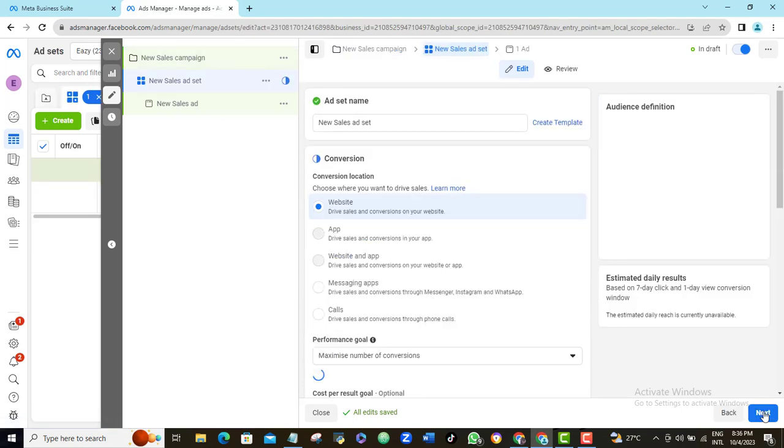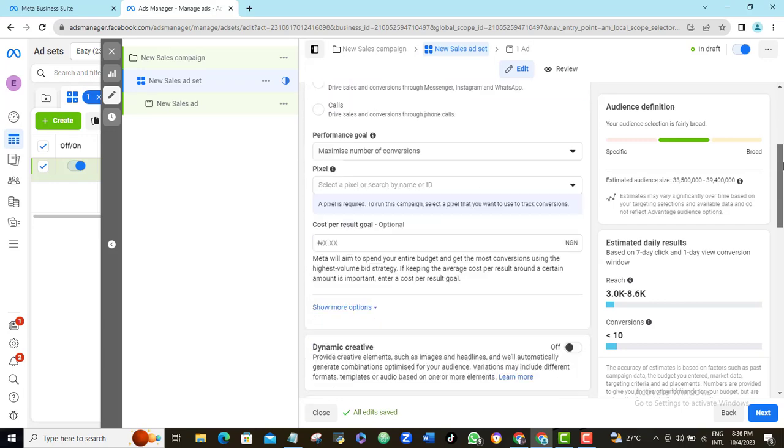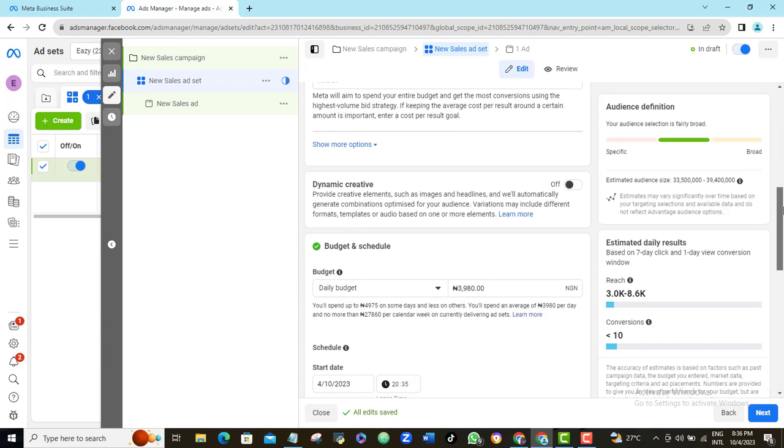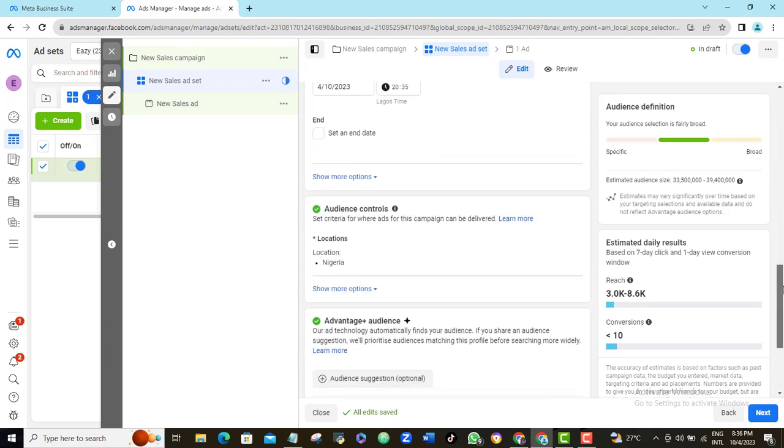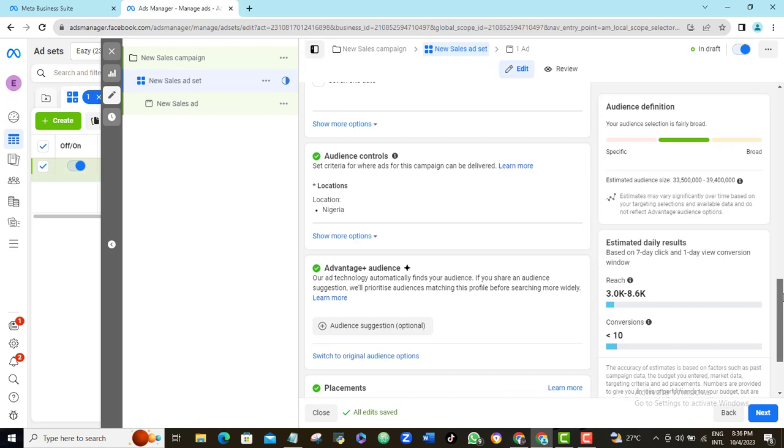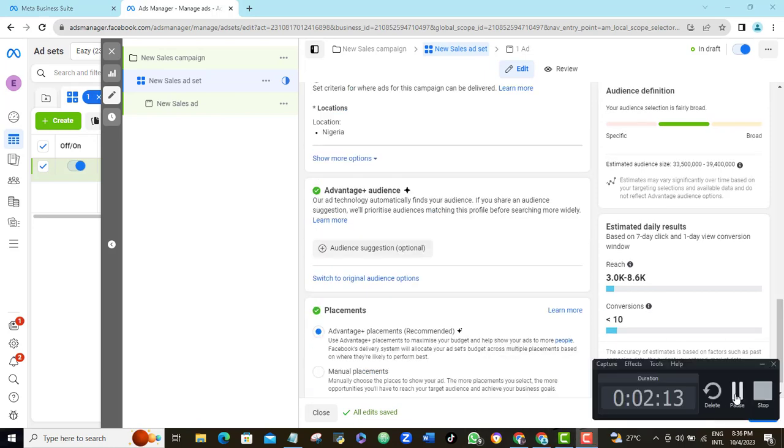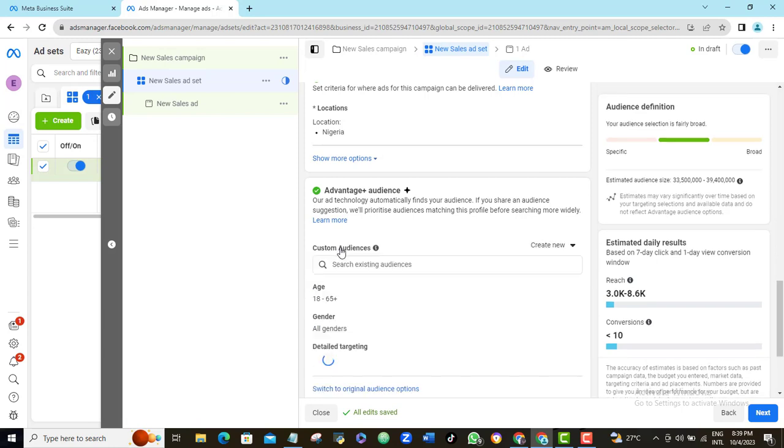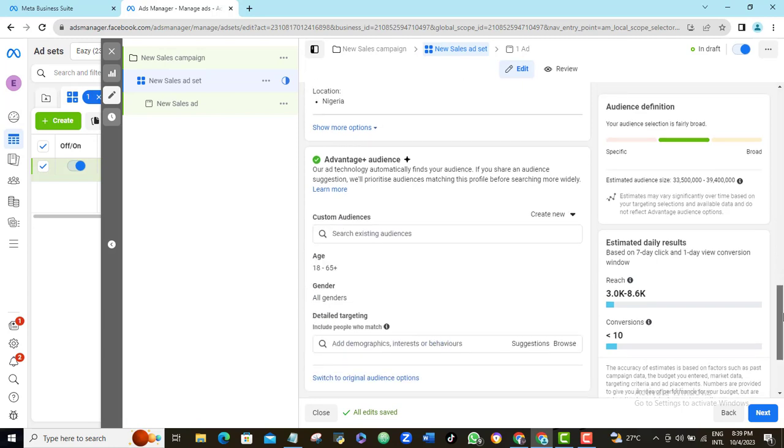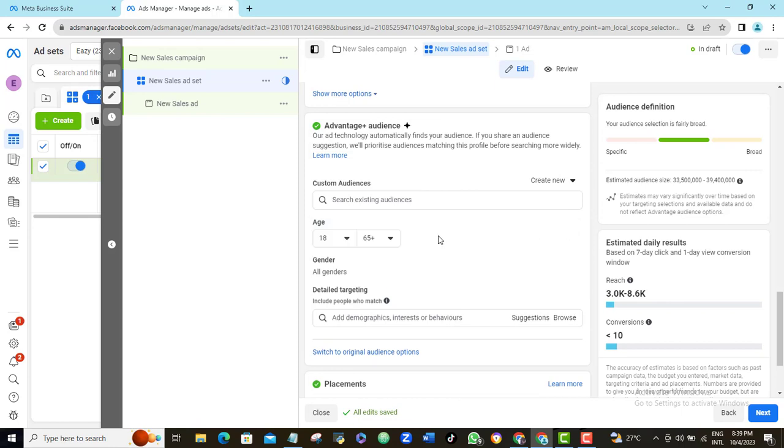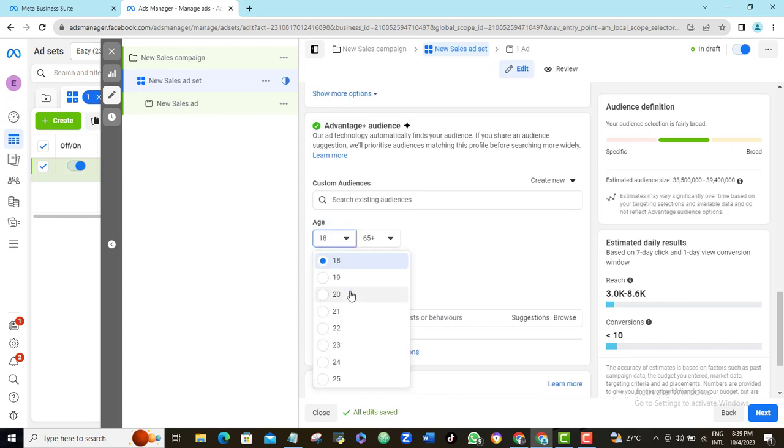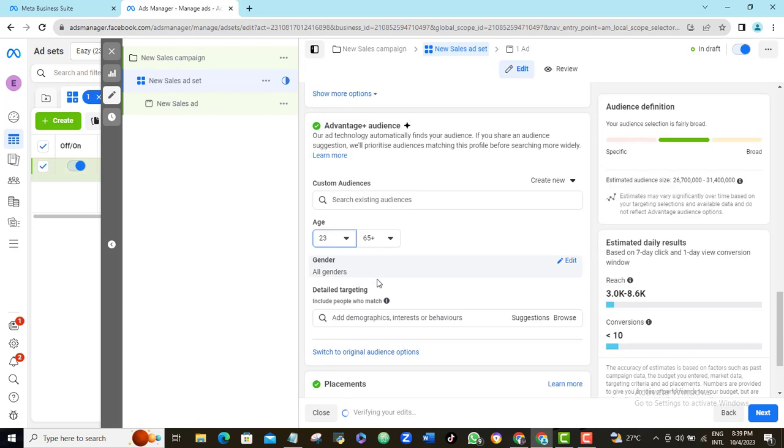I'll just click next. You can go ahead and fill all these for yourselves. They are pretty straightforward, but I will scroll down to the audience targeting section. To set up your audience targeting for the rich, click the optional audience suggestion option here. For age, I'll use 23 to 65 and above. I'll leave my gender on the default all.